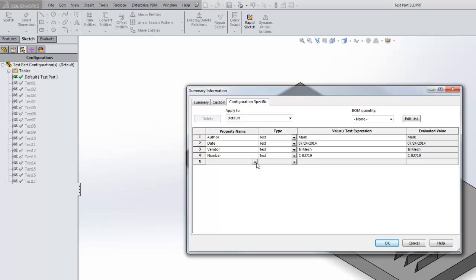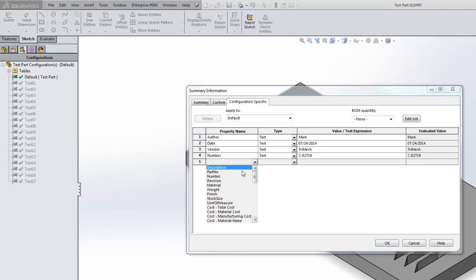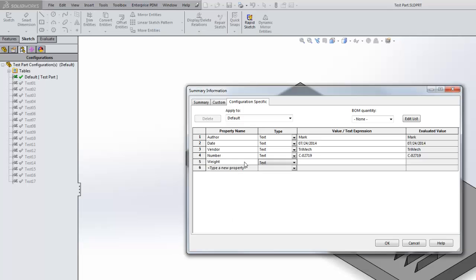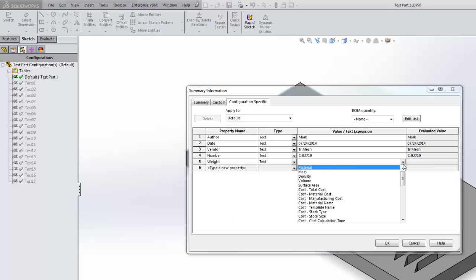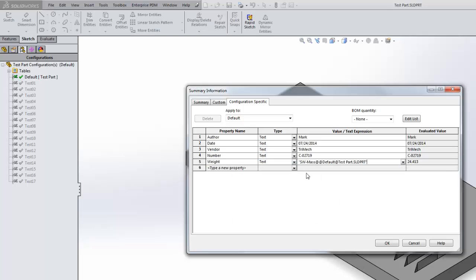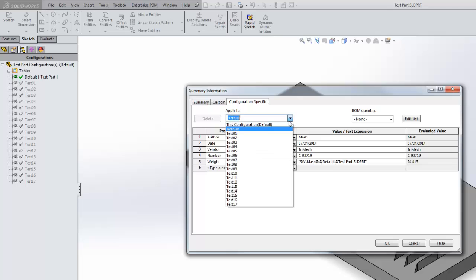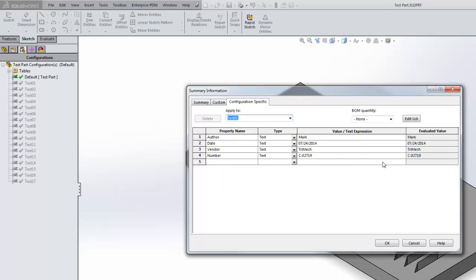If I wanted to add a configuration specific property, for example, for weight, I would choose it from the drop down here, and then I would select mass from this area. Notice it does give me the evaluated value here, but that doesn't propagate to the other configurations automatically.